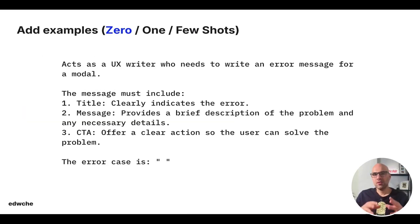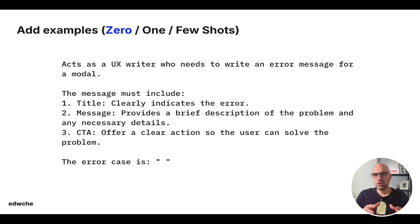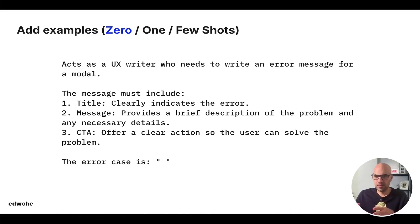In many cases, it will be super important to add examples. Now, in the world of AI, it's called shots. For example, zero shot, one shot, or few shots. Shots mean example. Let's put it simple.